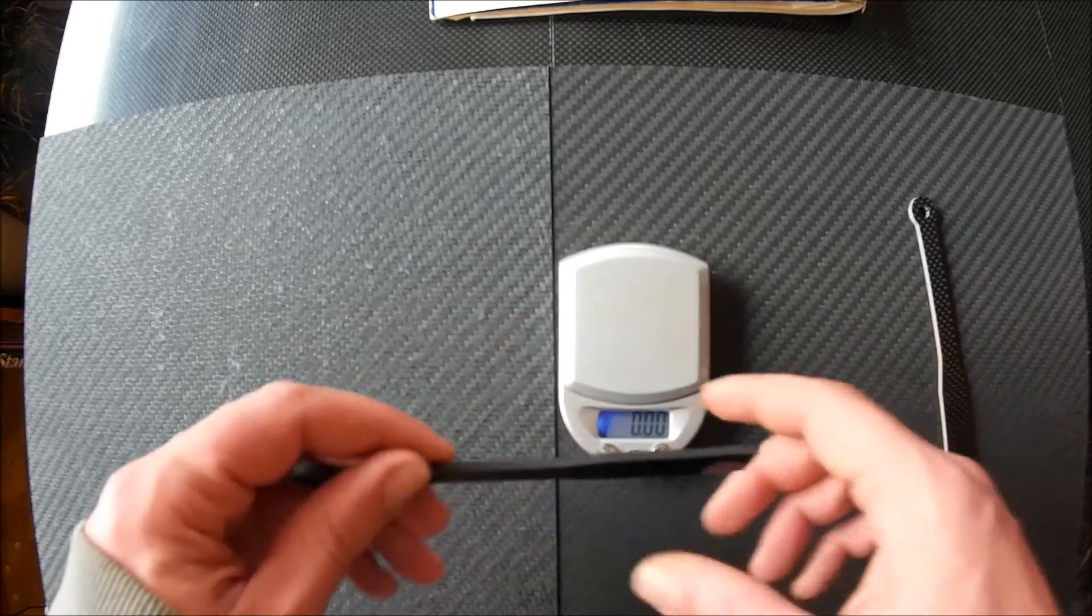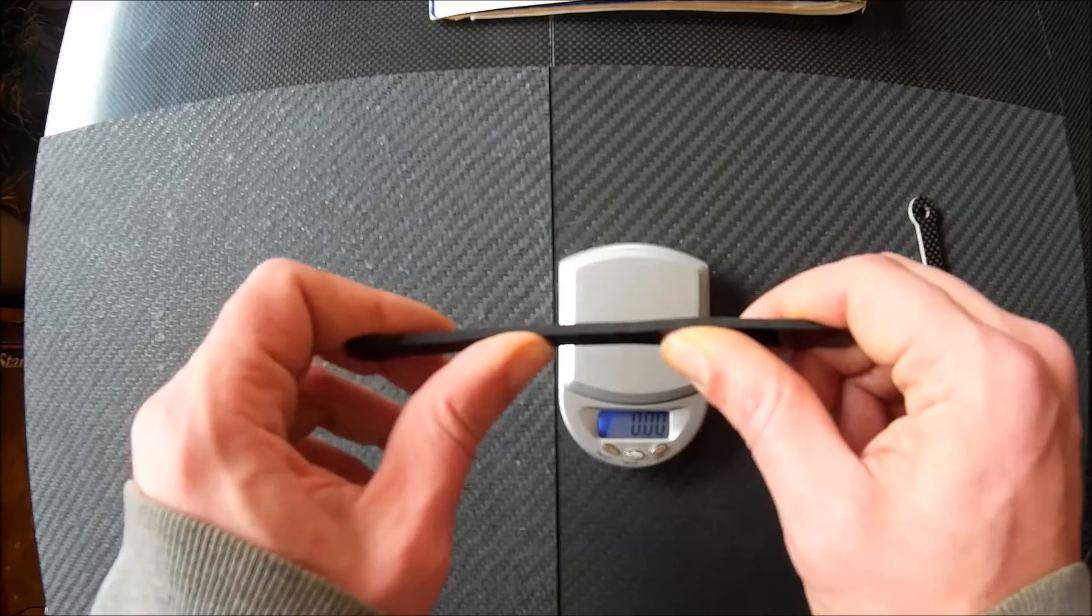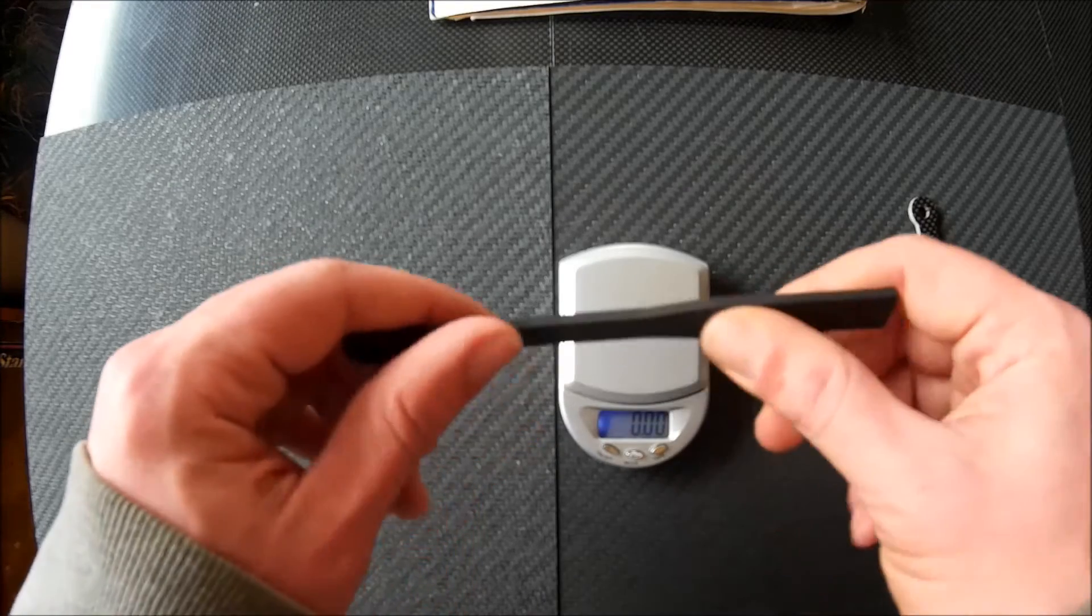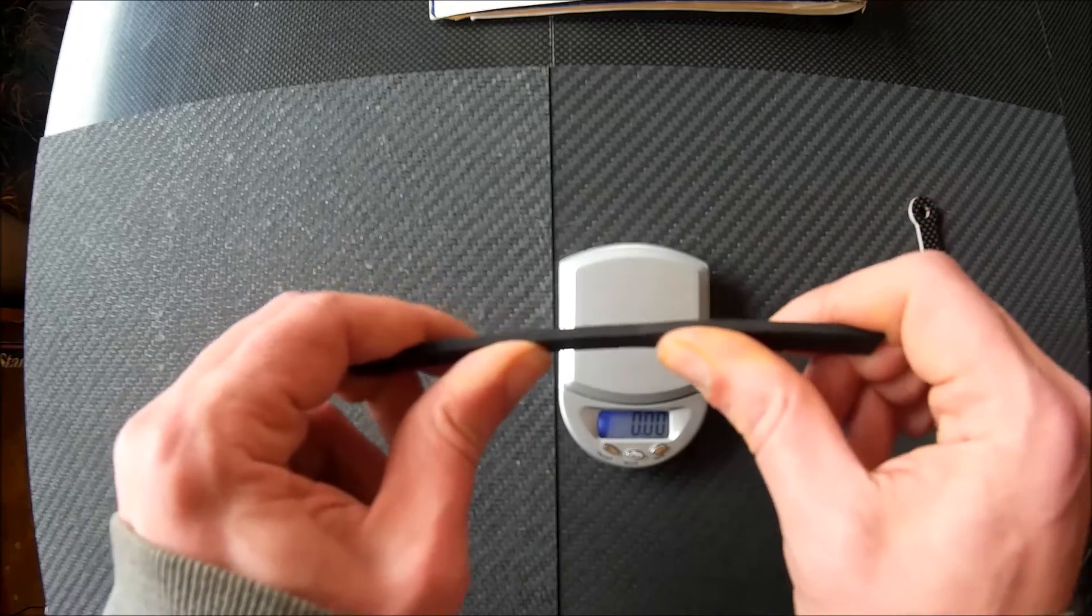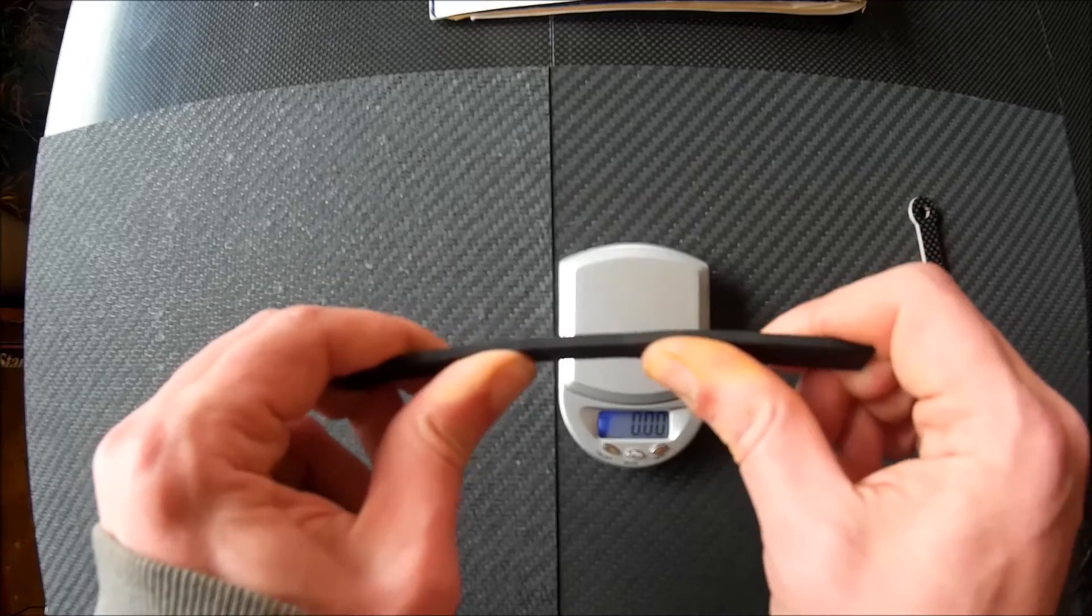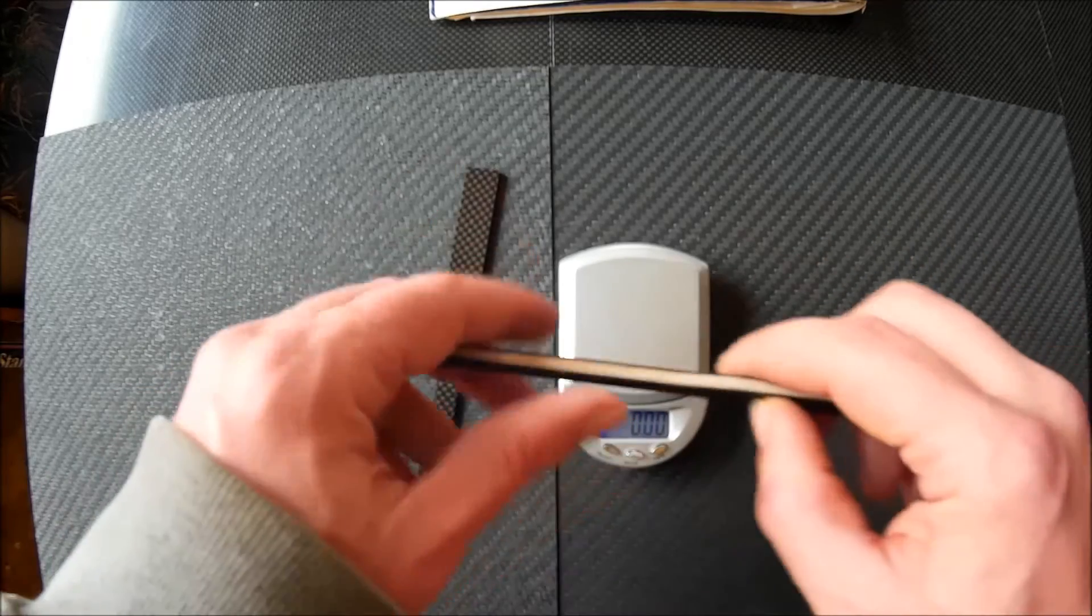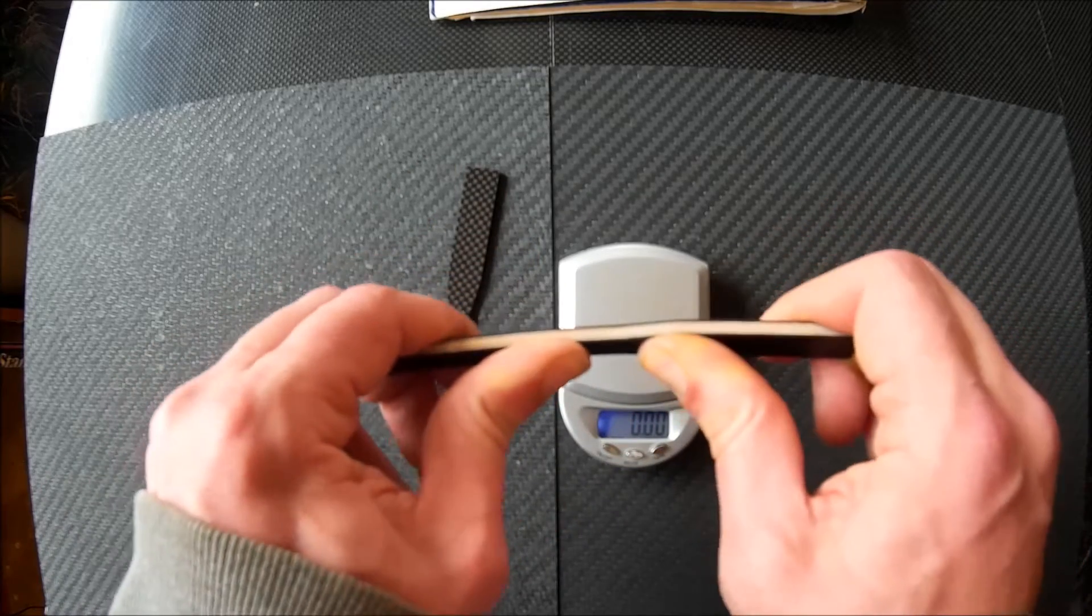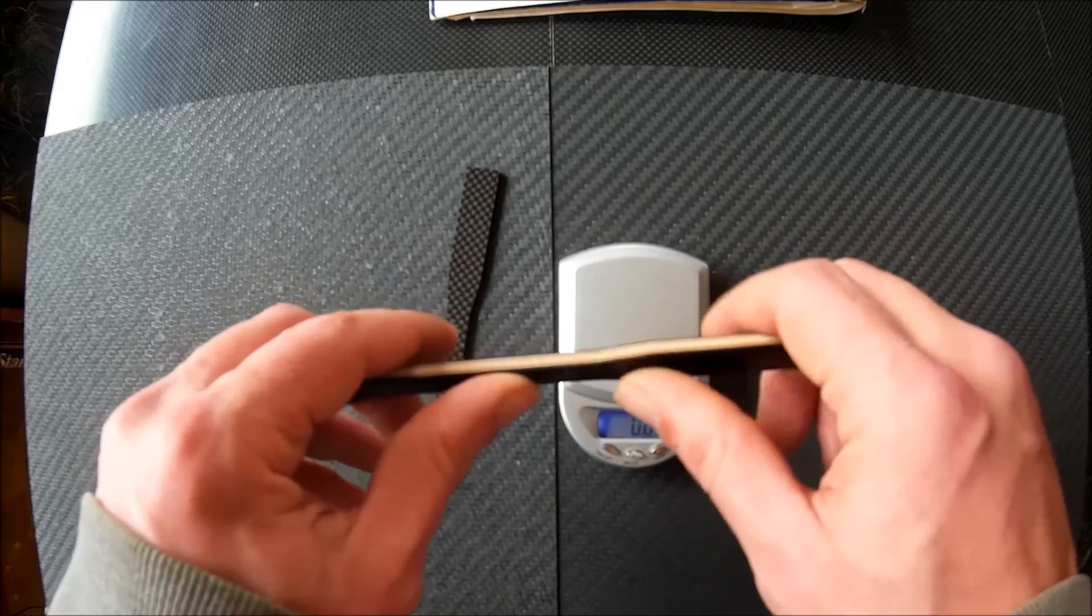Now if we take a look here, the solid carbon fiber piece feels pretty stiff, but I can bend it quite a bit. With the birch core material, I can hardly bend it at all.